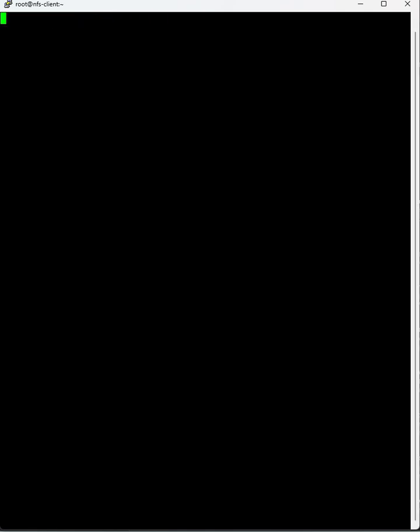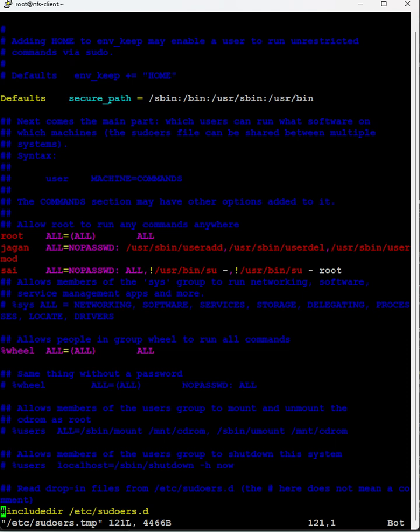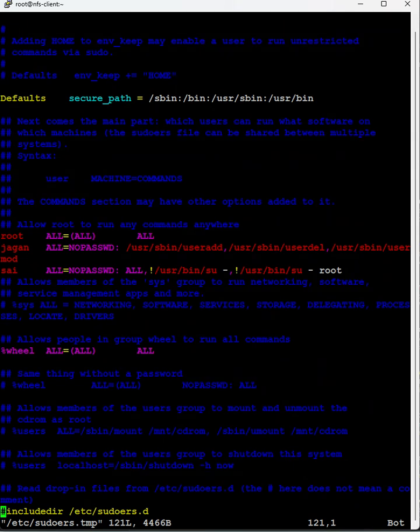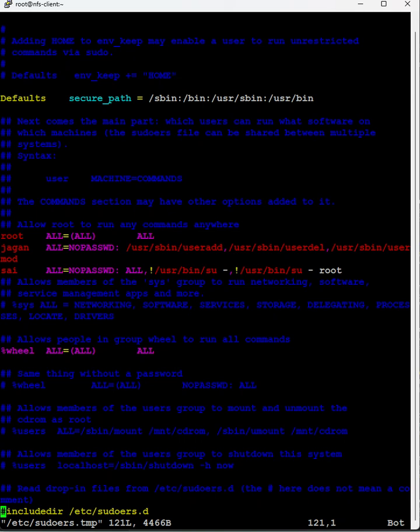If you see here root, the root has... Here we have to define the username here, the system name here, and here whether any password is required or no password, and here all commands.